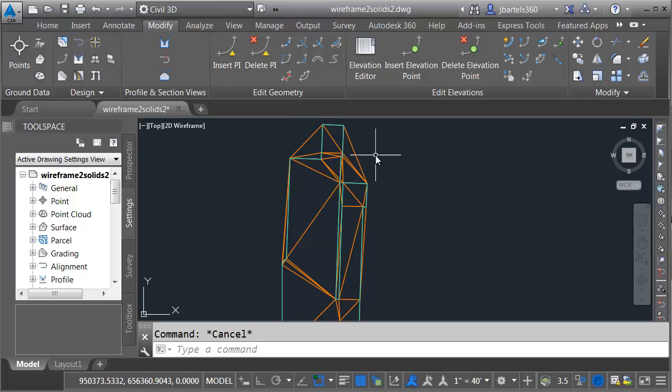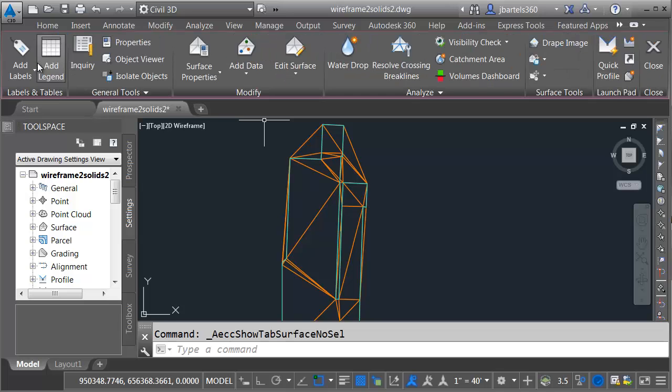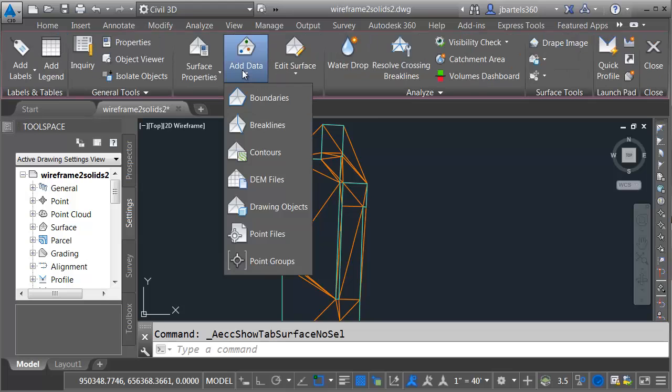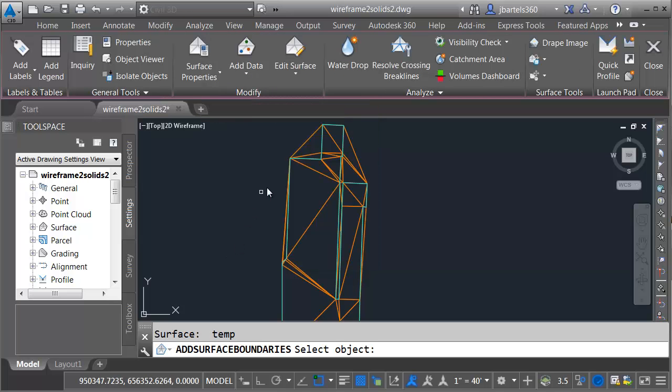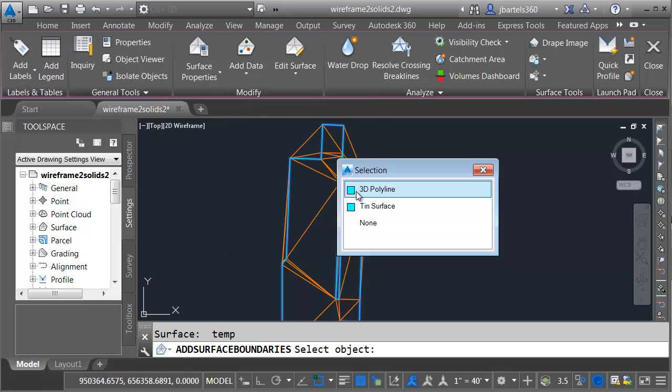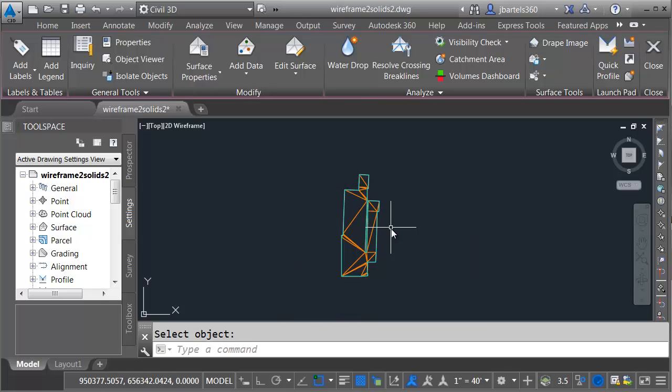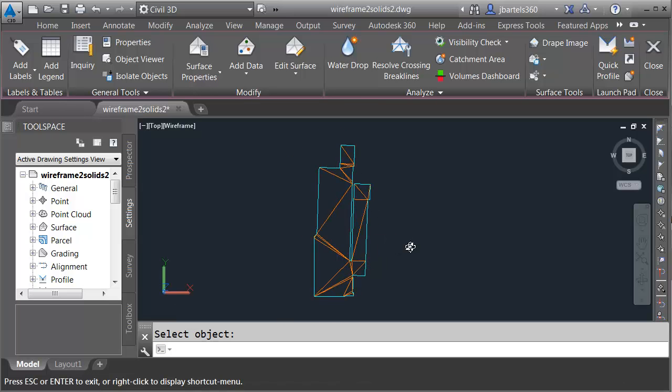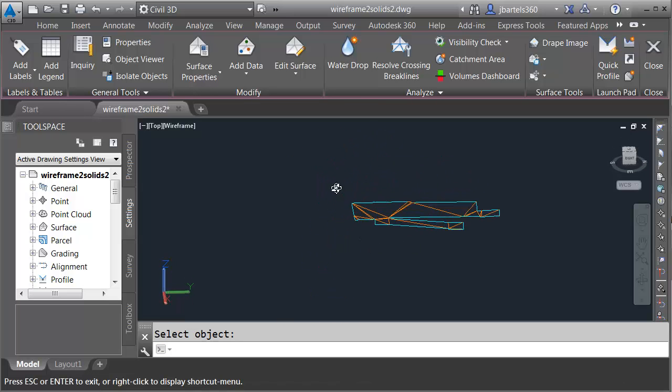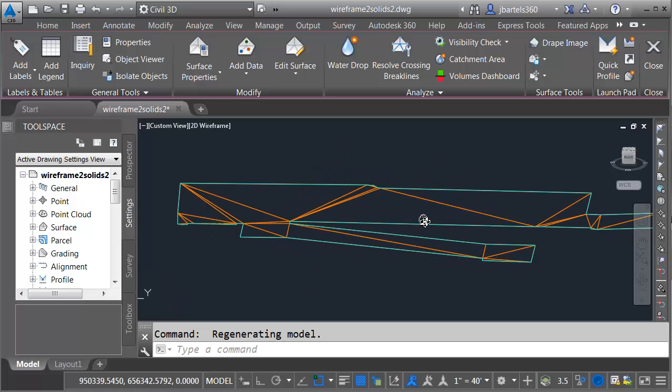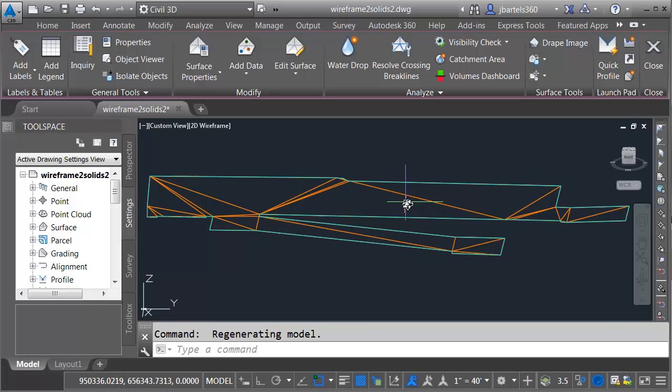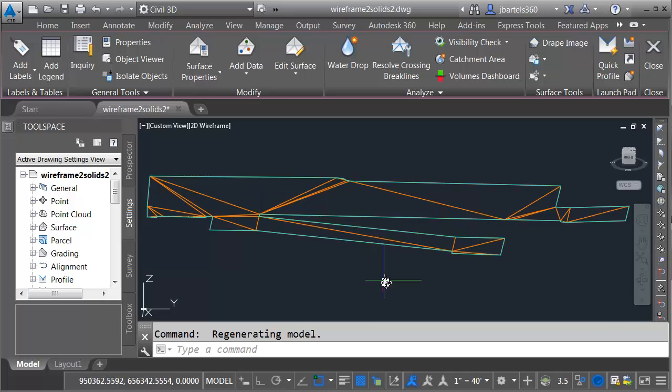To remove the extra triangulation, let's just add the 3D polyline as a surface boundary. Once again, I'll go back to Modify. I want to modify a surface. I want to add data. I want to add a boundary. I'll keep all the default settings here, and I'll click OK. I'd like to add this 3D poly. There we go. That trims my surface. Let me orbit this around, and you can see we have a nice surface and space representing that pad and the ramp.